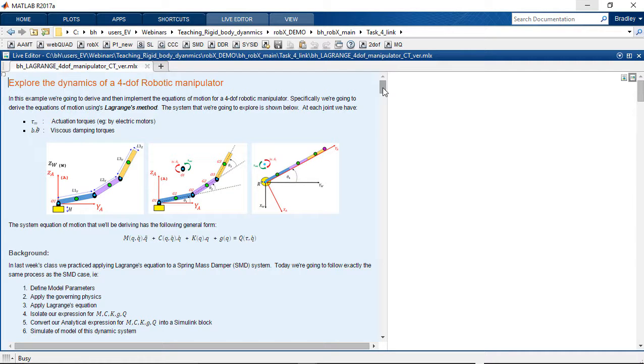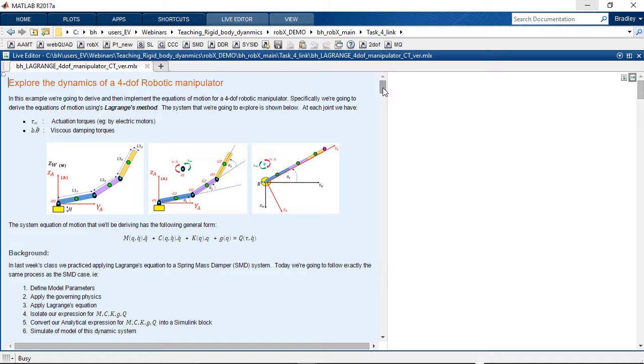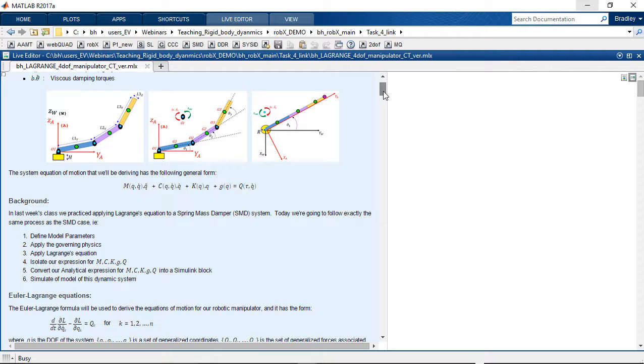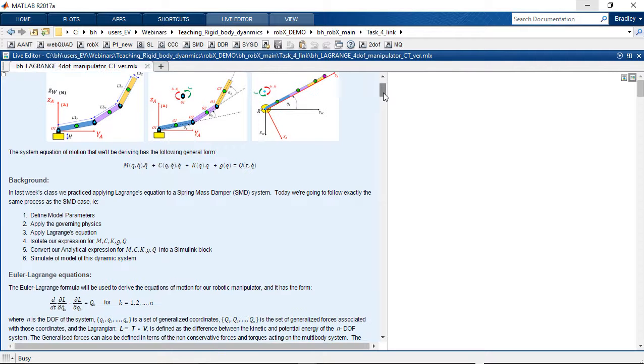So in just a moment a Simulink model is going to pop up with, yep you guessed it, one of those little yellow blocks. It really is the exact same workflow that we've looked at in the previous two case study examples. This one is clearly just a little bit bigger than the previous two.